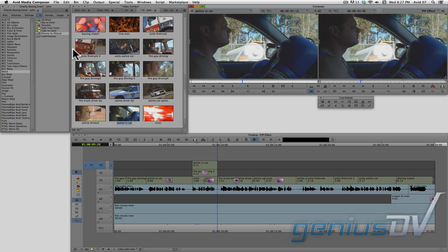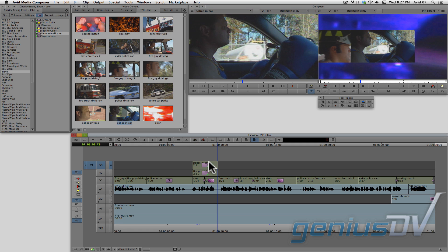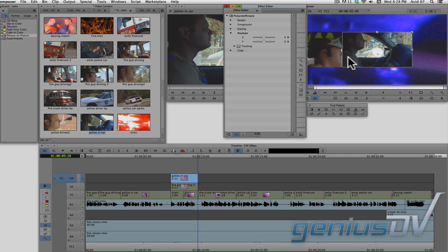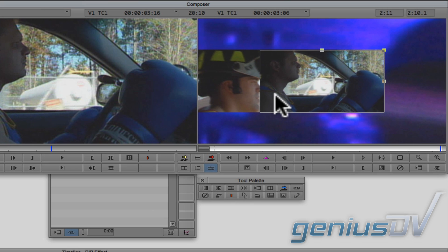Navigate back to the project window and place the picture in picture effect onto the clip segment that's on V3. Press the effect mode button again to open the effect editor window. Then adjust the picture in picture off to the other side.